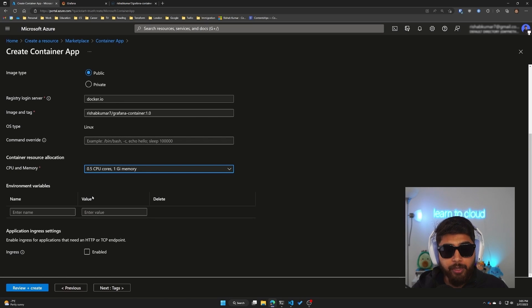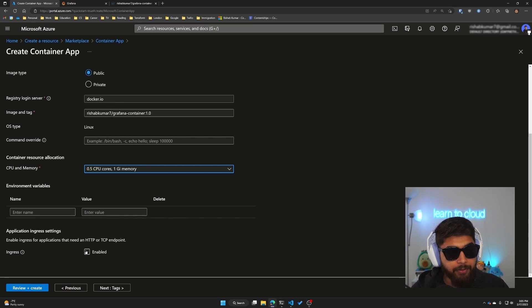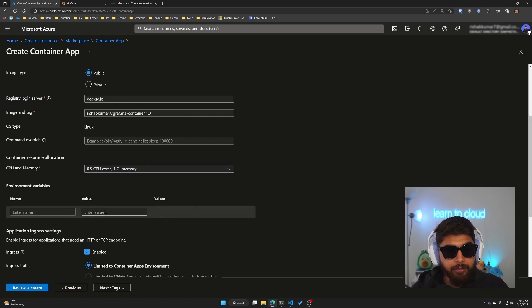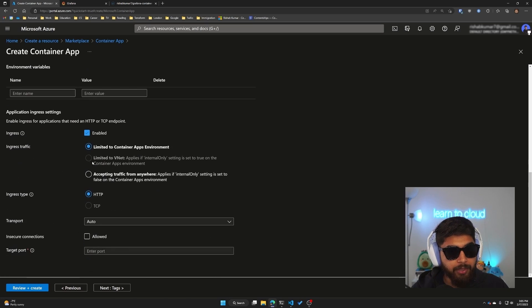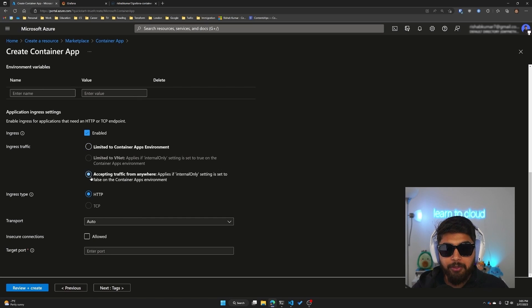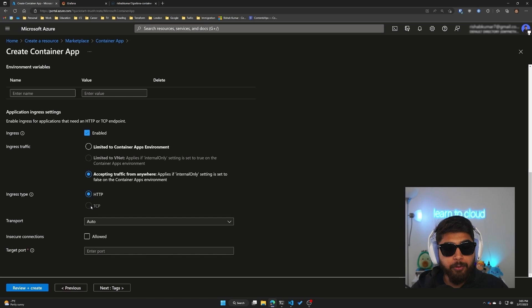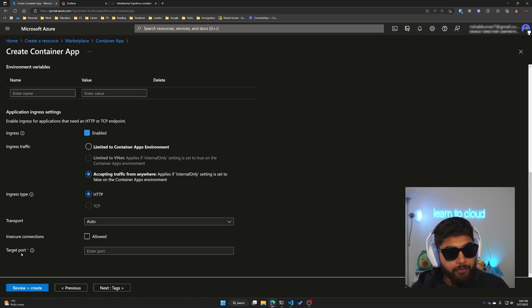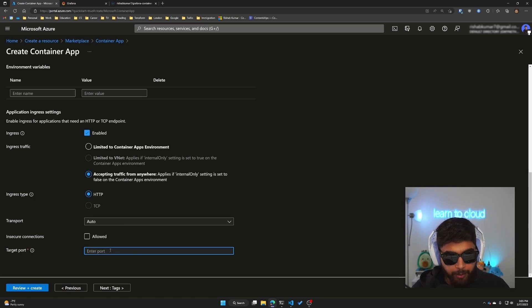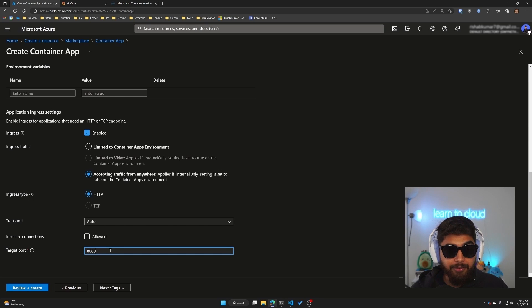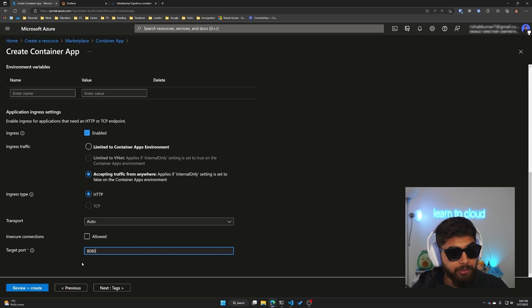For the traffic we do want ingress traffic and we don't want it limited, so we'll open it for the entire internet because we want to make these dashboards public. And then for target port, remember I said it was 8080 as we saw it running locally. Make sure to add that or whatever port you have specified in your Dockerfile.